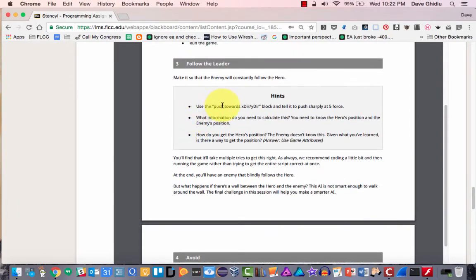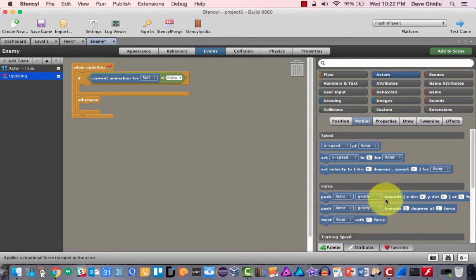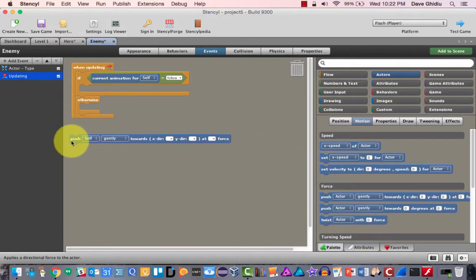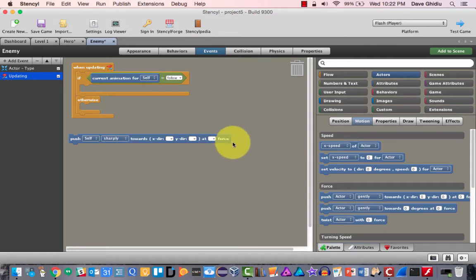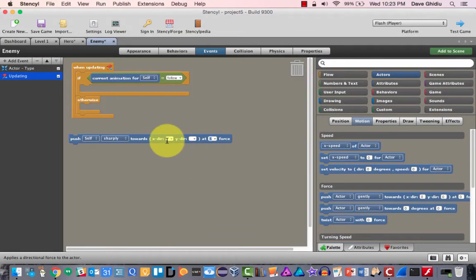If the current animation for the enemy, which is self, is 'follow,' then we want to move towards the hero. To do this we'll use the 'push towards x direction y direction' block — that's probably under motion. We don't want to push gently, we want to push sharply, at a force of five. That information came from the hint.